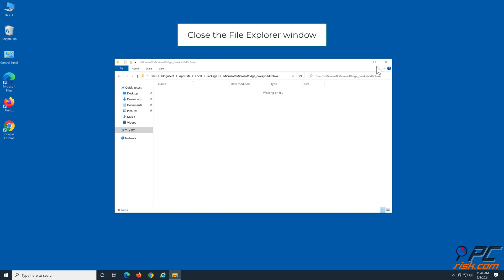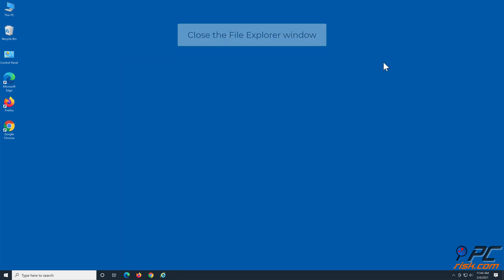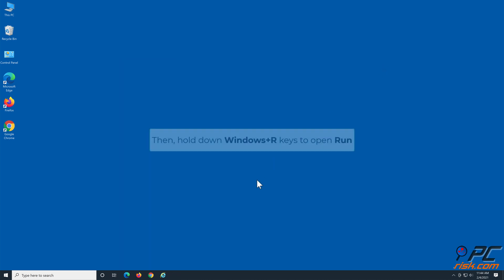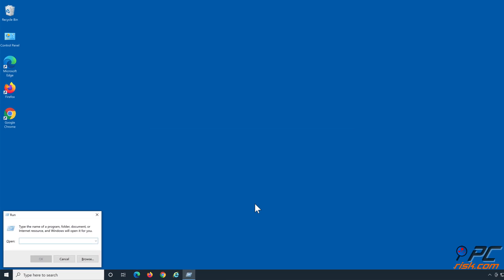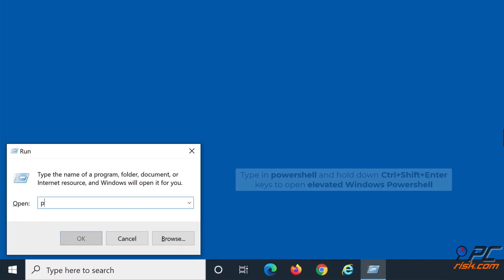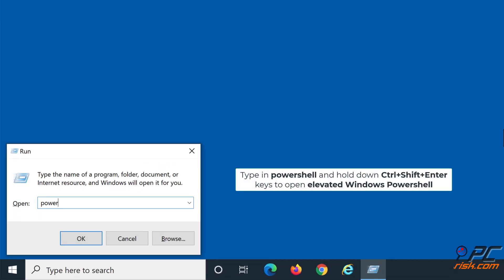Close the File Explorer window. Then hold down Windows plus R keys to open Run. Type in PowerShell and hold down Ctrl plus Shift plus Enter keys to open Elevated Windows PowerShell.